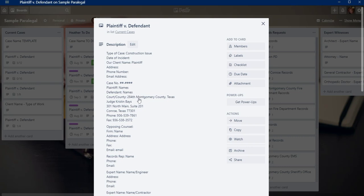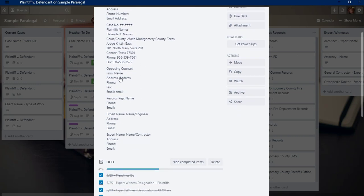And then I always add a little bit of the court information here just so that I have it handy. I also add the opposing counsel's information, contact information. And if we have a records rep where we order deposition written questions or anything like that, I have that here. And I also put experts in here with their contact information just so that I have it handy.